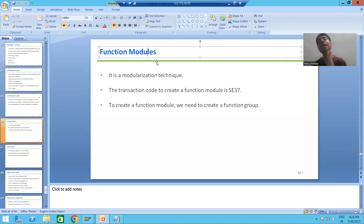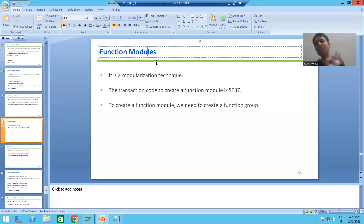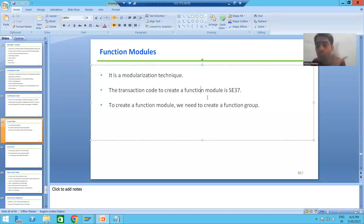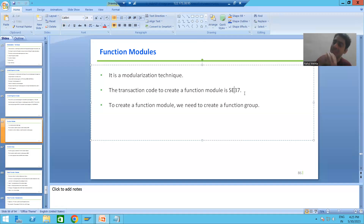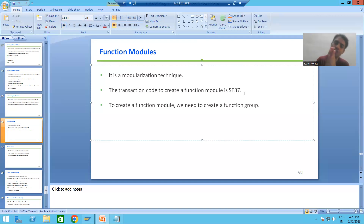What is a function module? It is a modularization technique — we will divide our program code into small parts or small units with the help of a function module. Whenever we want to create a function module, we have a dedicated workbench tool available. The dedicated transaction code available is SC37.